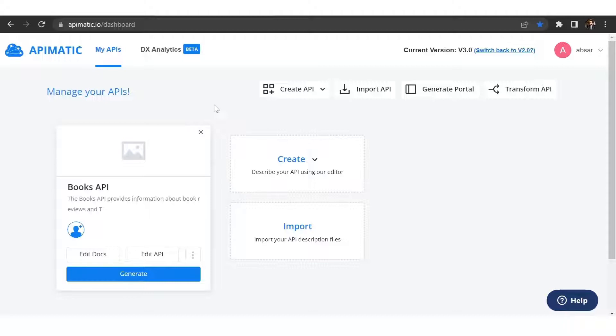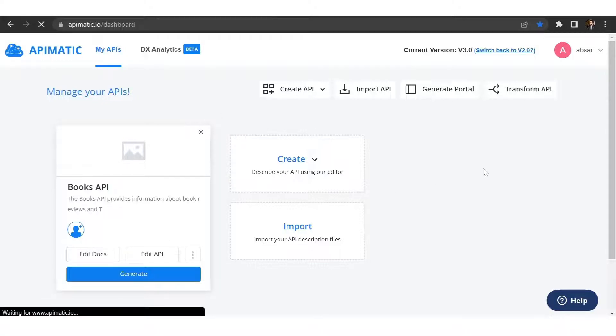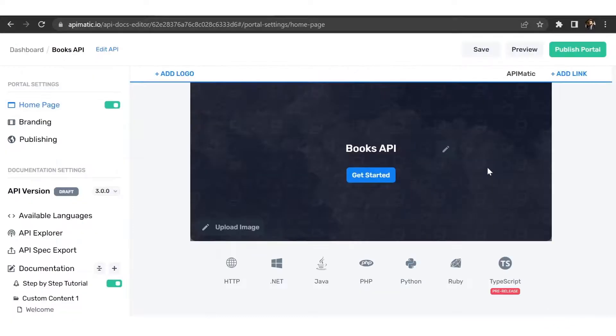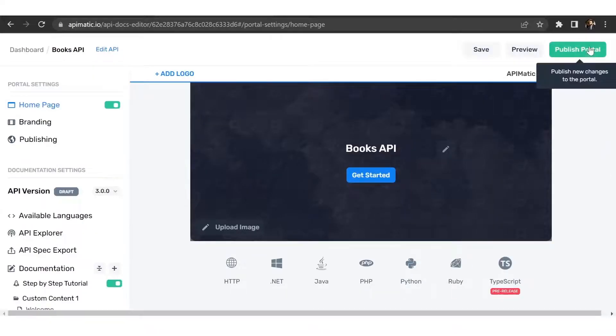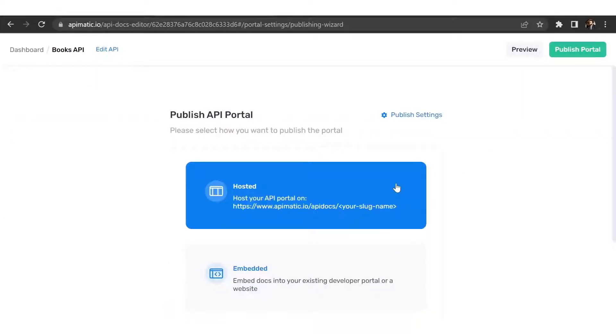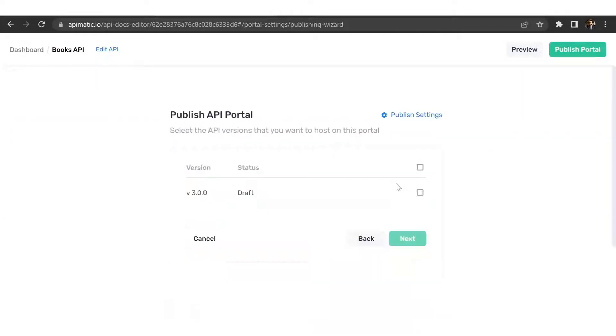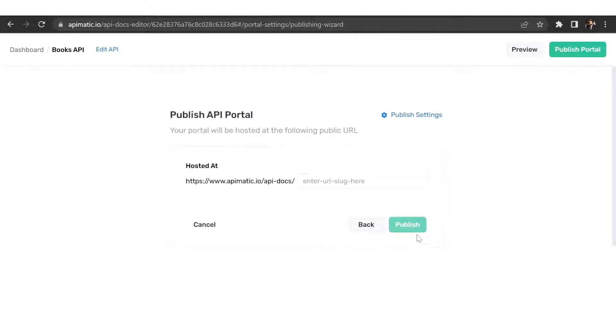From your API-Matic dashboard, click on edit docs to open the portal editor. From here, click on the publish portal button at the top right, select hosted option, select the version of the API that you want to publish, and pass in a public URL where you want to host the portal.